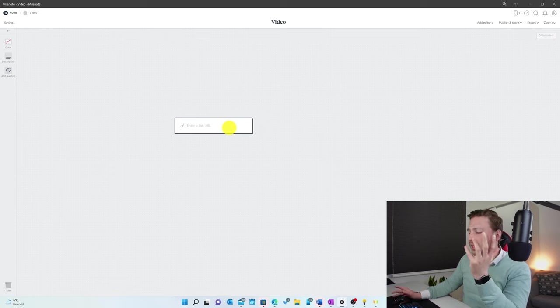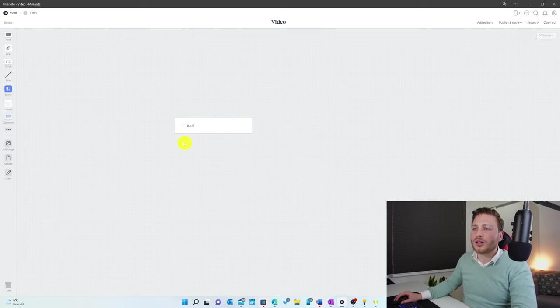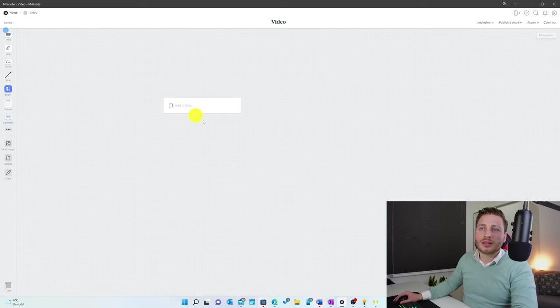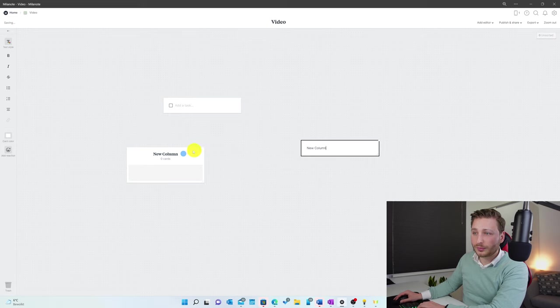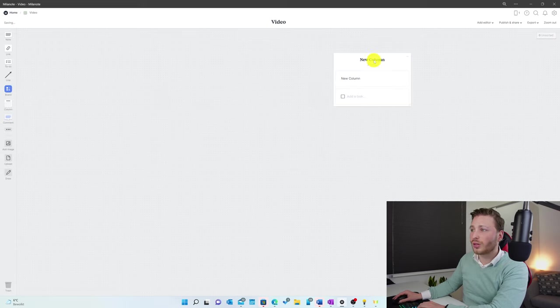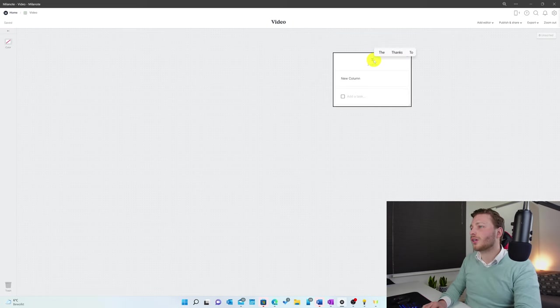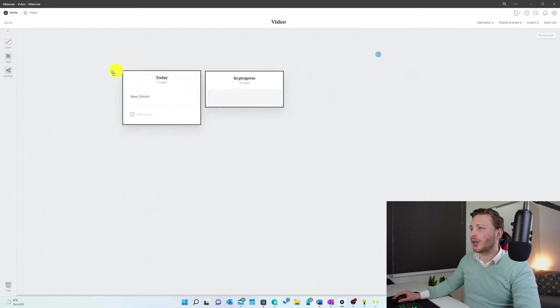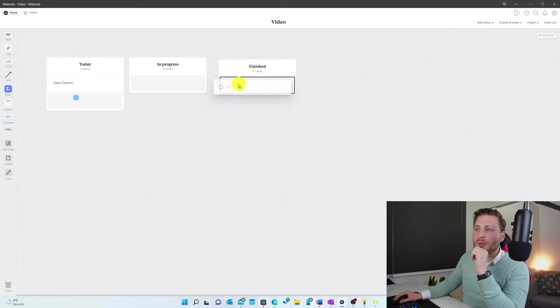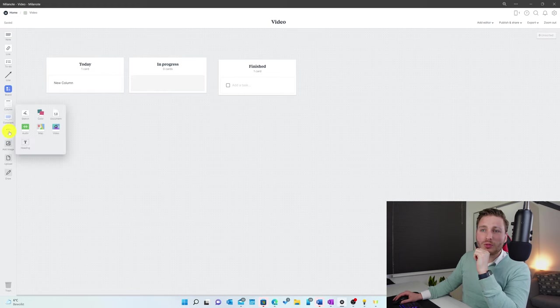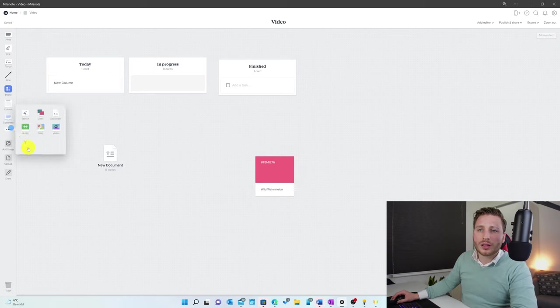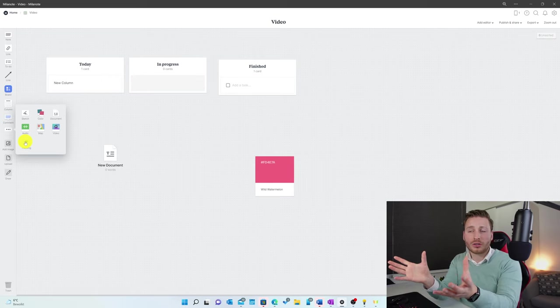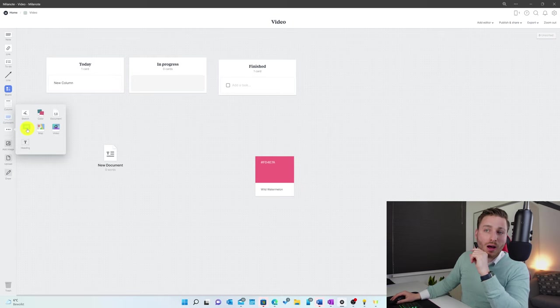Then next you can insert a link, for example a tech news website, then a to-do. That speaks for itself. A timeline - this is the tool that I made the timeline with. And a column - within a column, you can actually put in cards. So this is what Trello normally does. You have here today, and you can drag and drop a card to the specific column that you want. But further, you can also sketch, add a color palette, add documents and heading. It's very handy if you're organizing stuff. You can add a video, a map, audio file, and that was basically it.